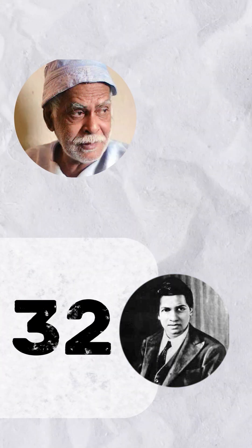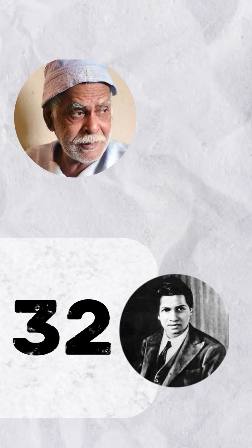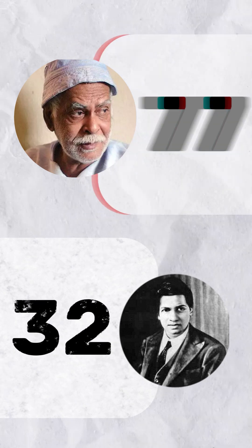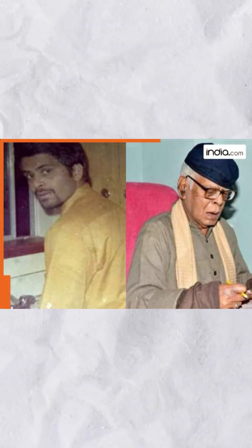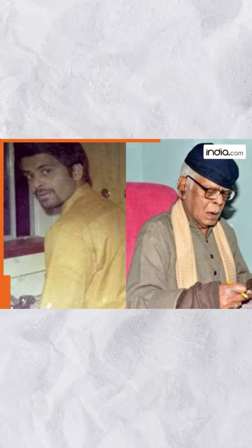He lived twice as long as Ramanujan, surviving until 77, but his journey is now just a forgotten echo in the world of mathematics.